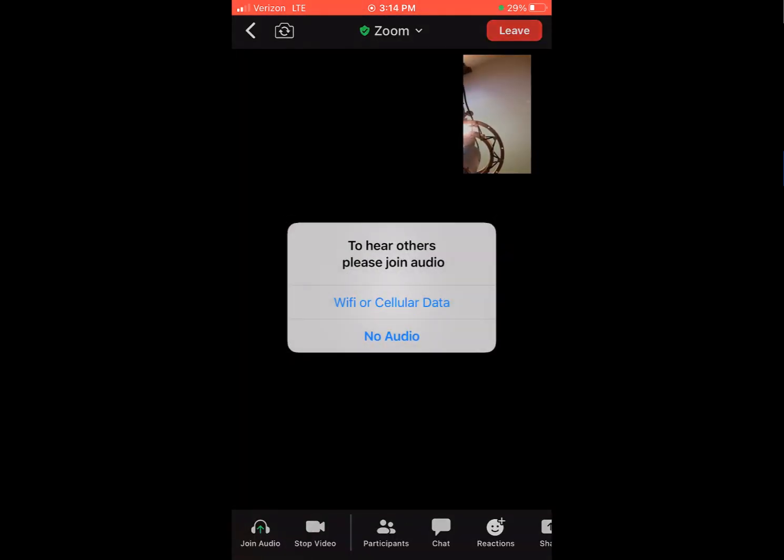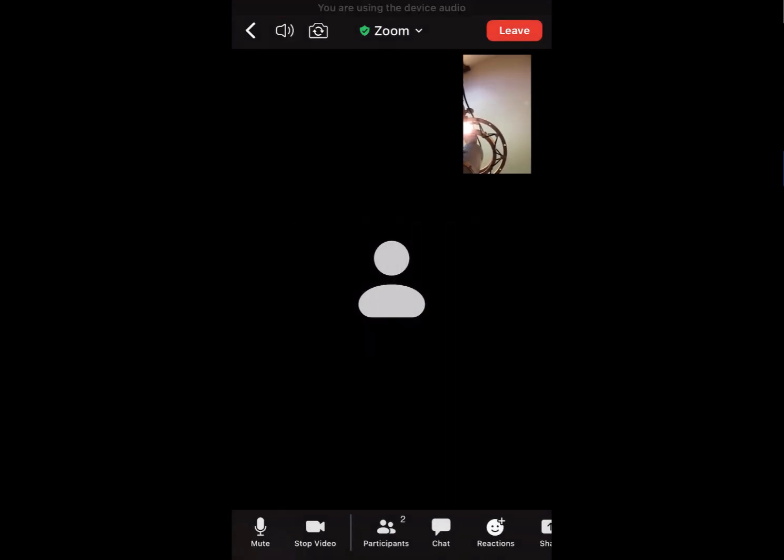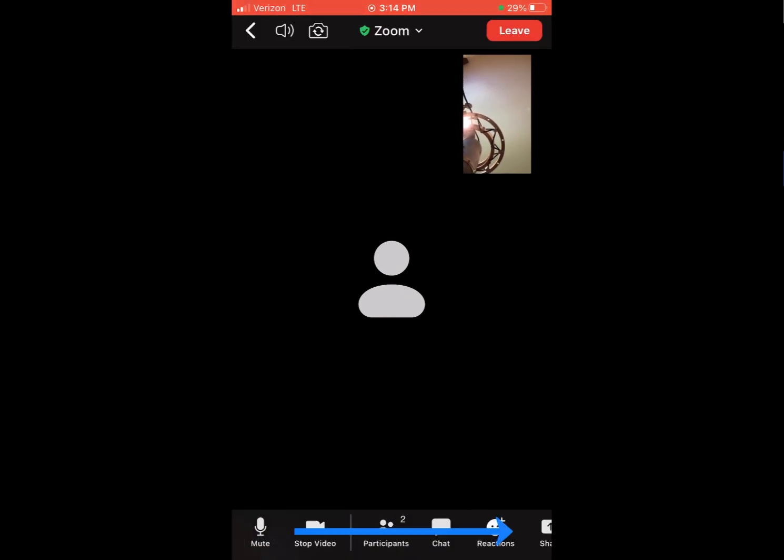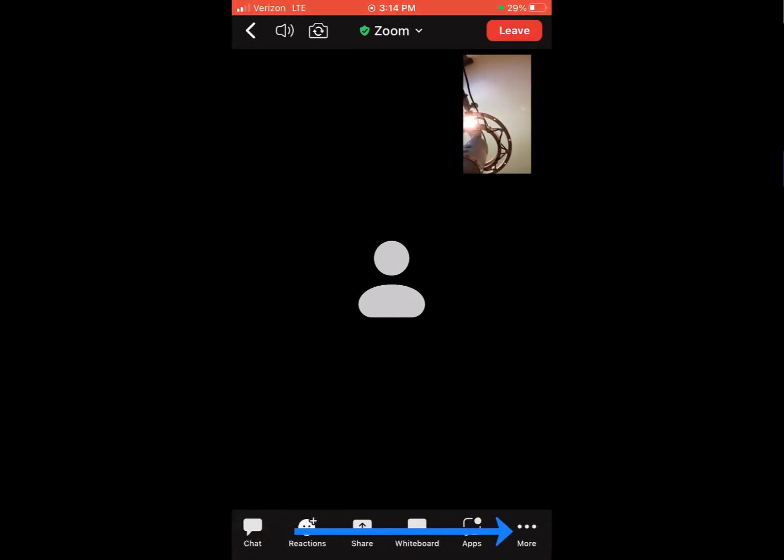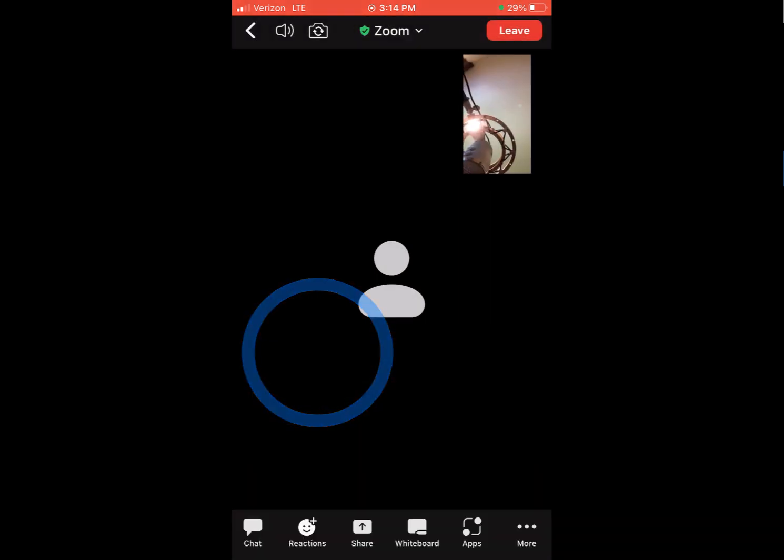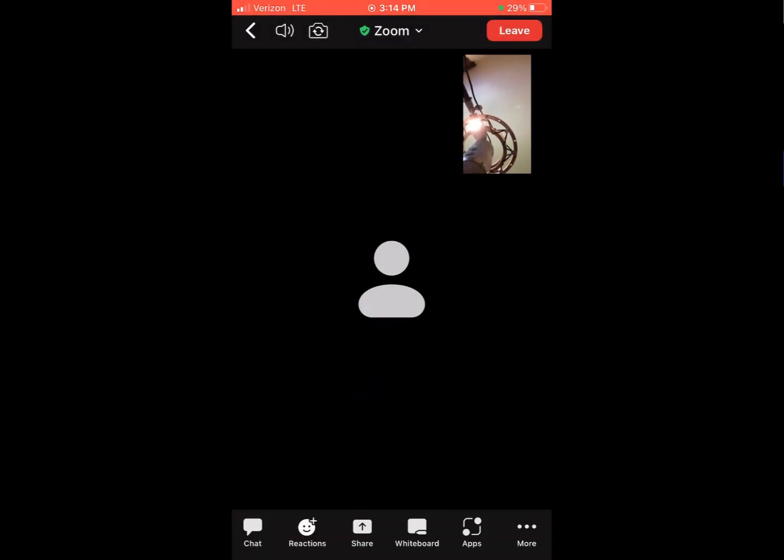And then the same process with this one. Be sure you click wifi or cellular data so your audio is on, then you're going to tap the screen and this one, you've got to scroll over, click the more and be sure to click enable original sound. And then that's what you do.